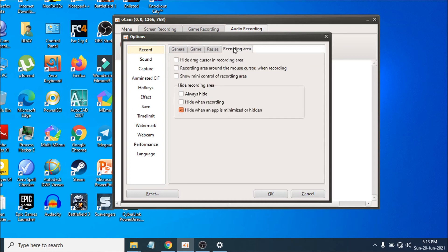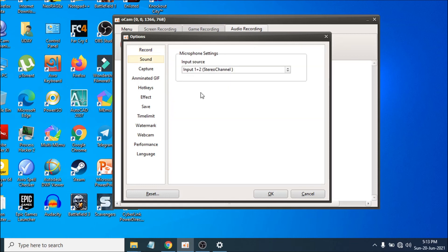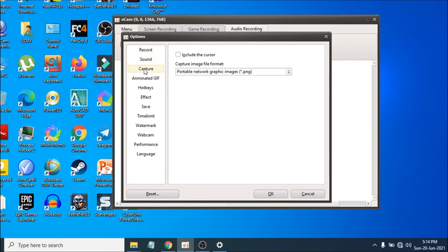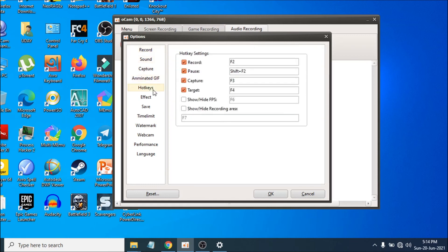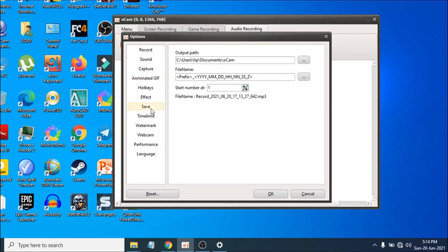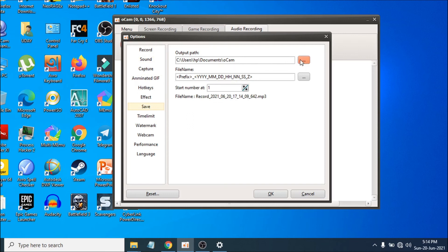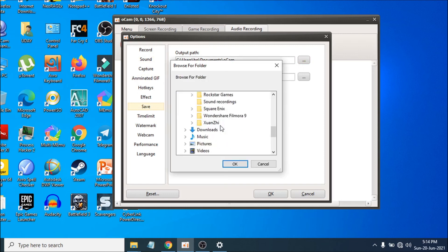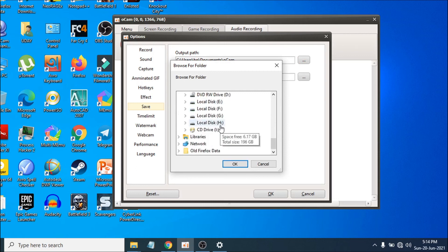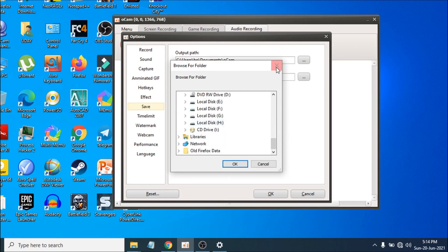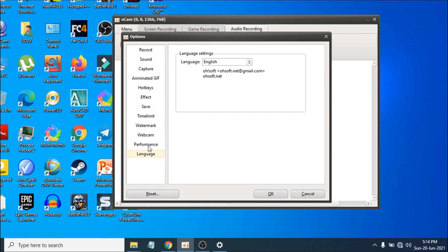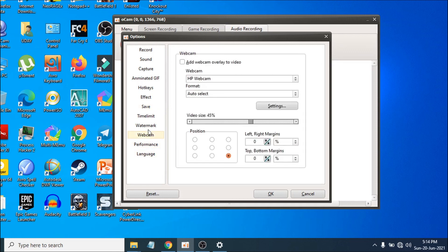There are also settings for the resize recording area and other options. If you want to change the save location — for example, if you don't want to save your files to the C drive — you can change it here in the corner and choose any other folder to save your screen recordings.